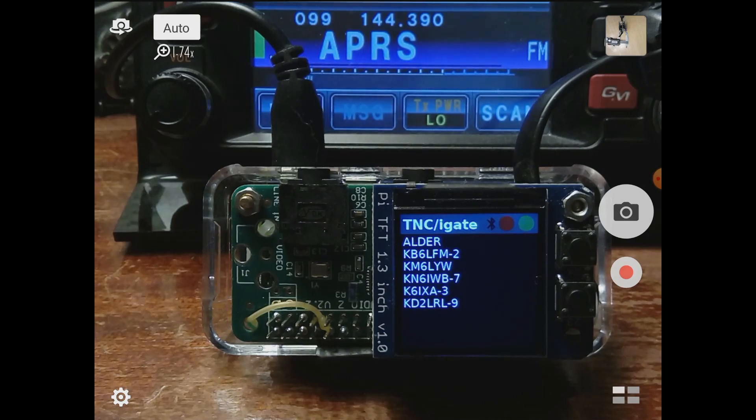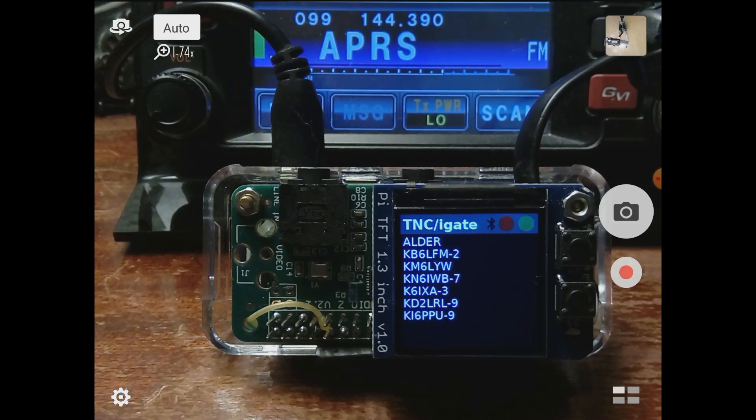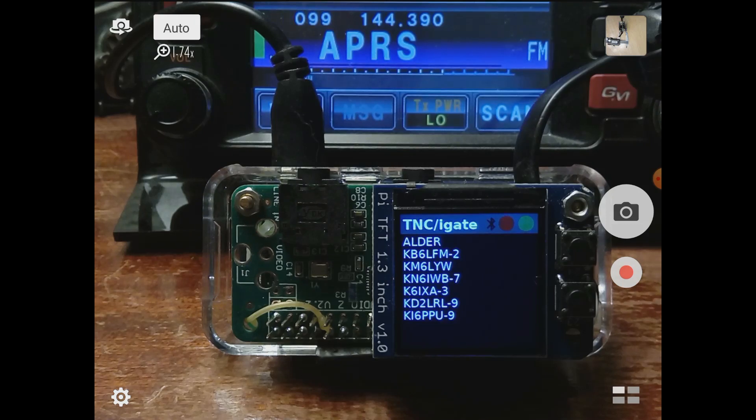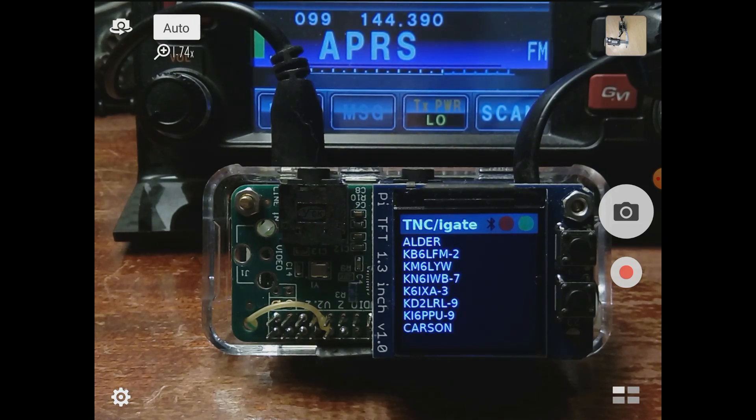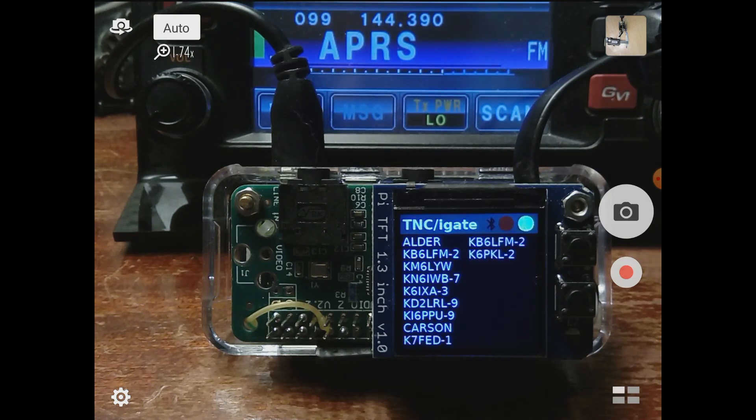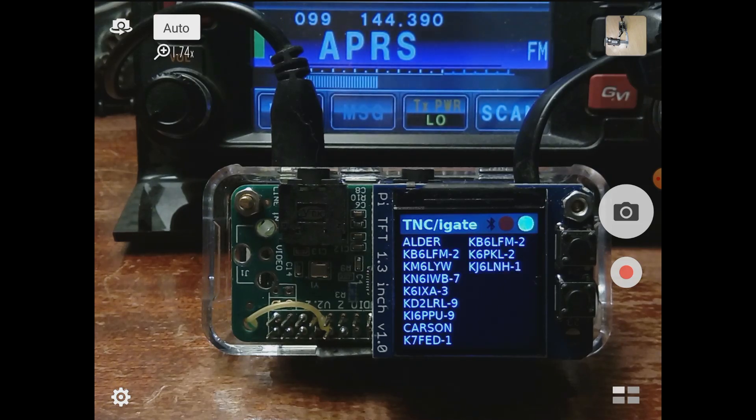The software that's driving this display really does nothing more than watch the direwolf log and watch a couple of GPIO pins, maybe the Bluetooth status. It basically lets you look at the log file and the status of the TNC without using a computer. It's just a list of call signs that are coming over the APRS network right now. You can see there's a green light if it's receiving, there's a red light if it's transmitting, and that Bluetooth symbol turns bright blue if you connect with something like APRS droid.